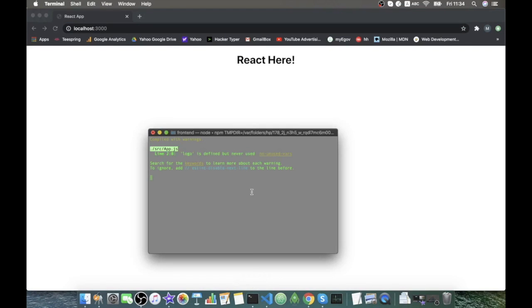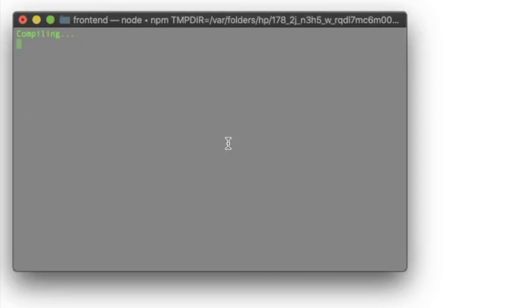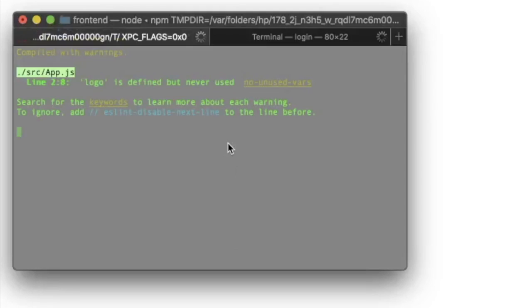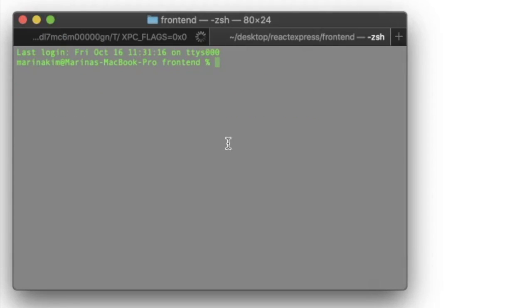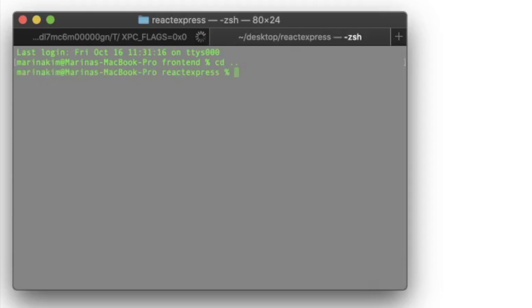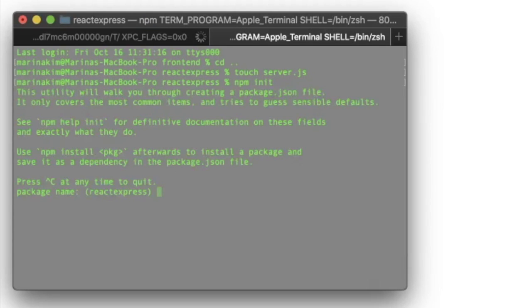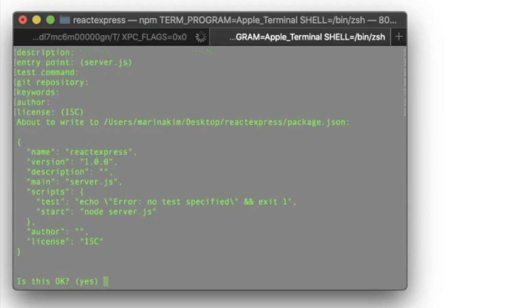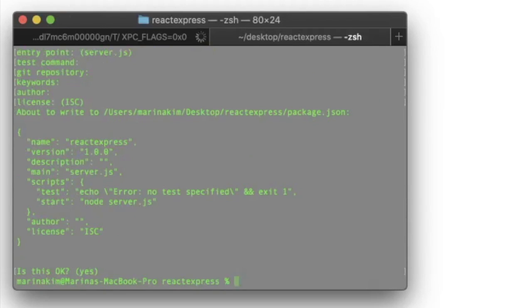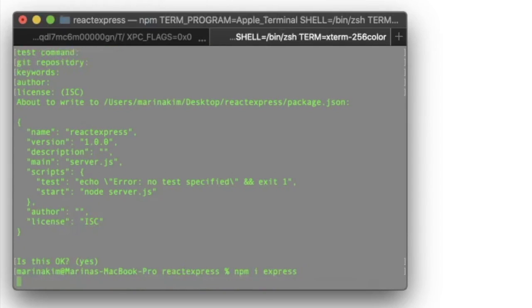Now we can open a new tab in our terminal where we will set up our back-end with Express. So let's cd out of this front-end folder and we create a new file that will be our server. Then we will initiate the npm with default settings and we will install our Express package.